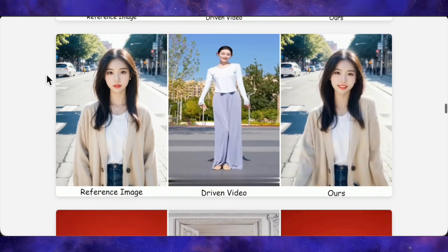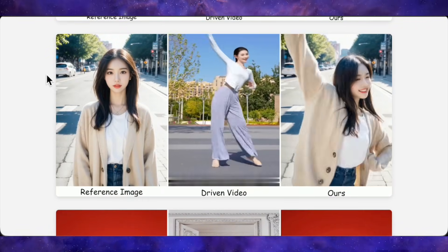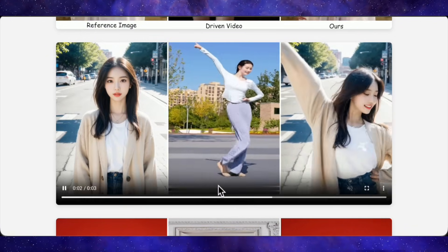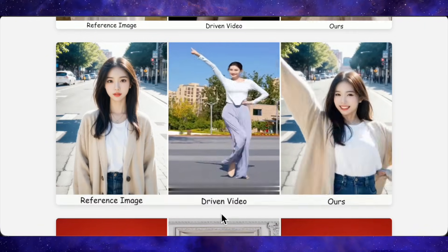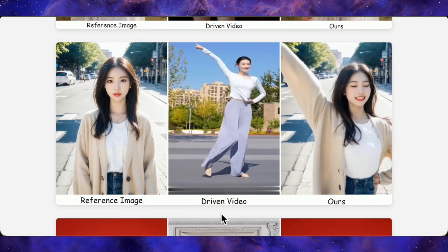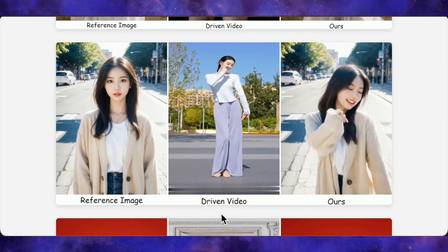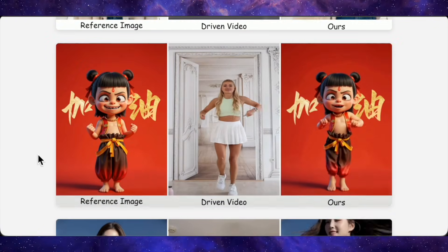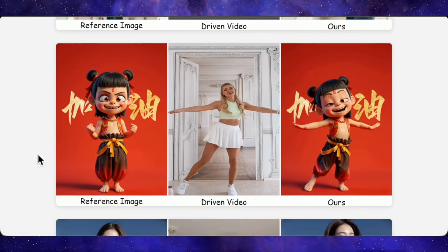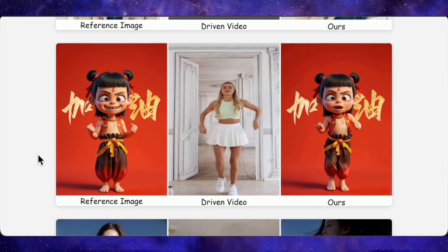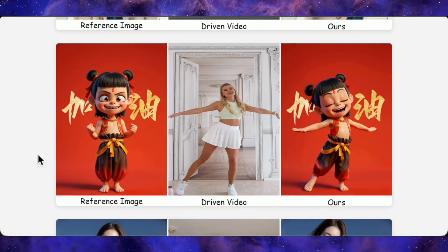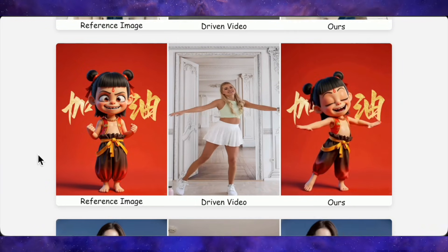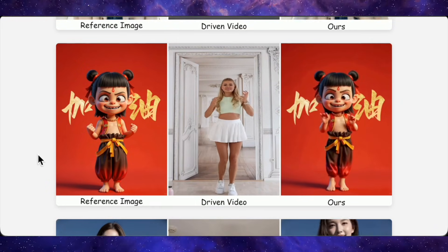They even show a case where the driving video is a full body dance but the reference image is a half-body shot. Steady Dancer just animates the visible upper body from that same framing, doesn't zoom out, and still nails facial similarity. On top of that, it handles cartoon characters almost as well as real people — give it a cartoon portrait and a human dance video, and the cartoon version follows the motion with surprisingly clean limbs and stable identity instead of melting into abstract shapes.